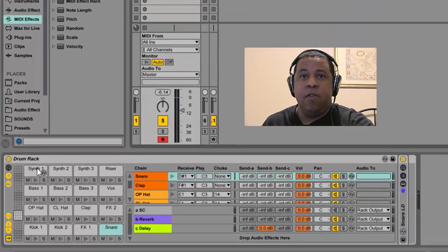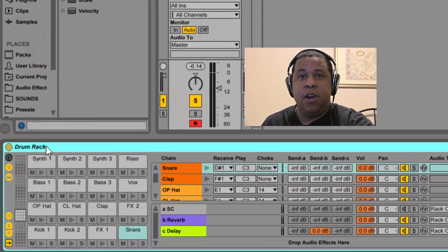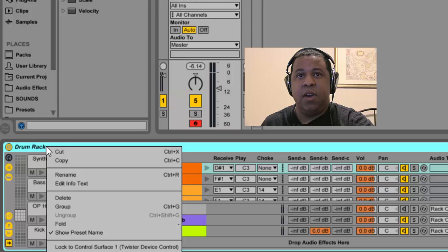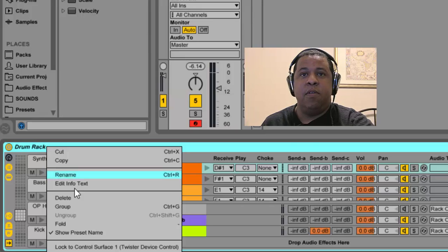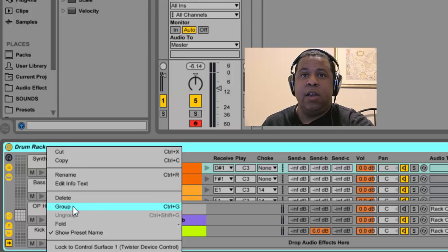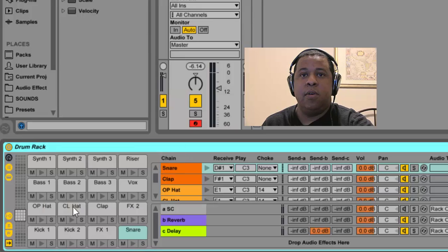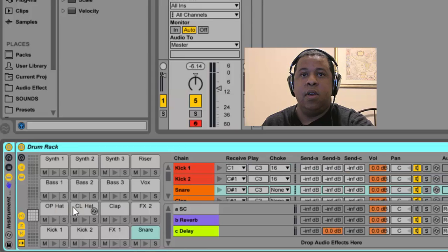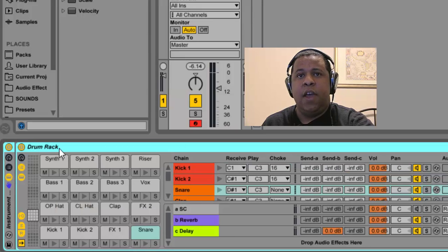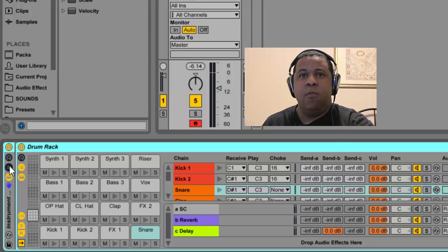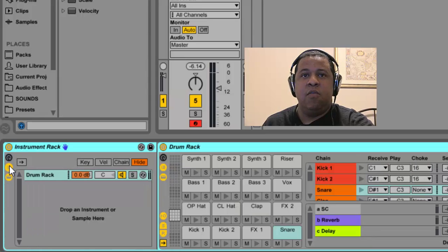So the first thing you want to do is take that drum rack that you're building your sound pack into and group it. You can right-click and then click group, and that's going to group your drum rack into an instrument rack.